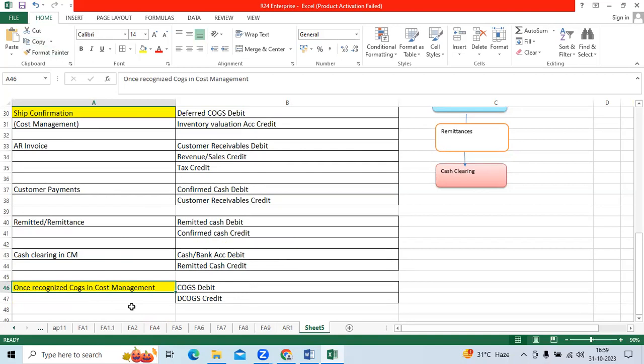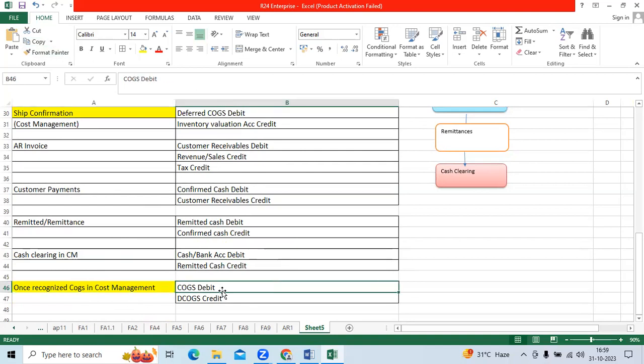Once we recognize COGS in cost management, the entry is COGS debit to deferred COGS credit.